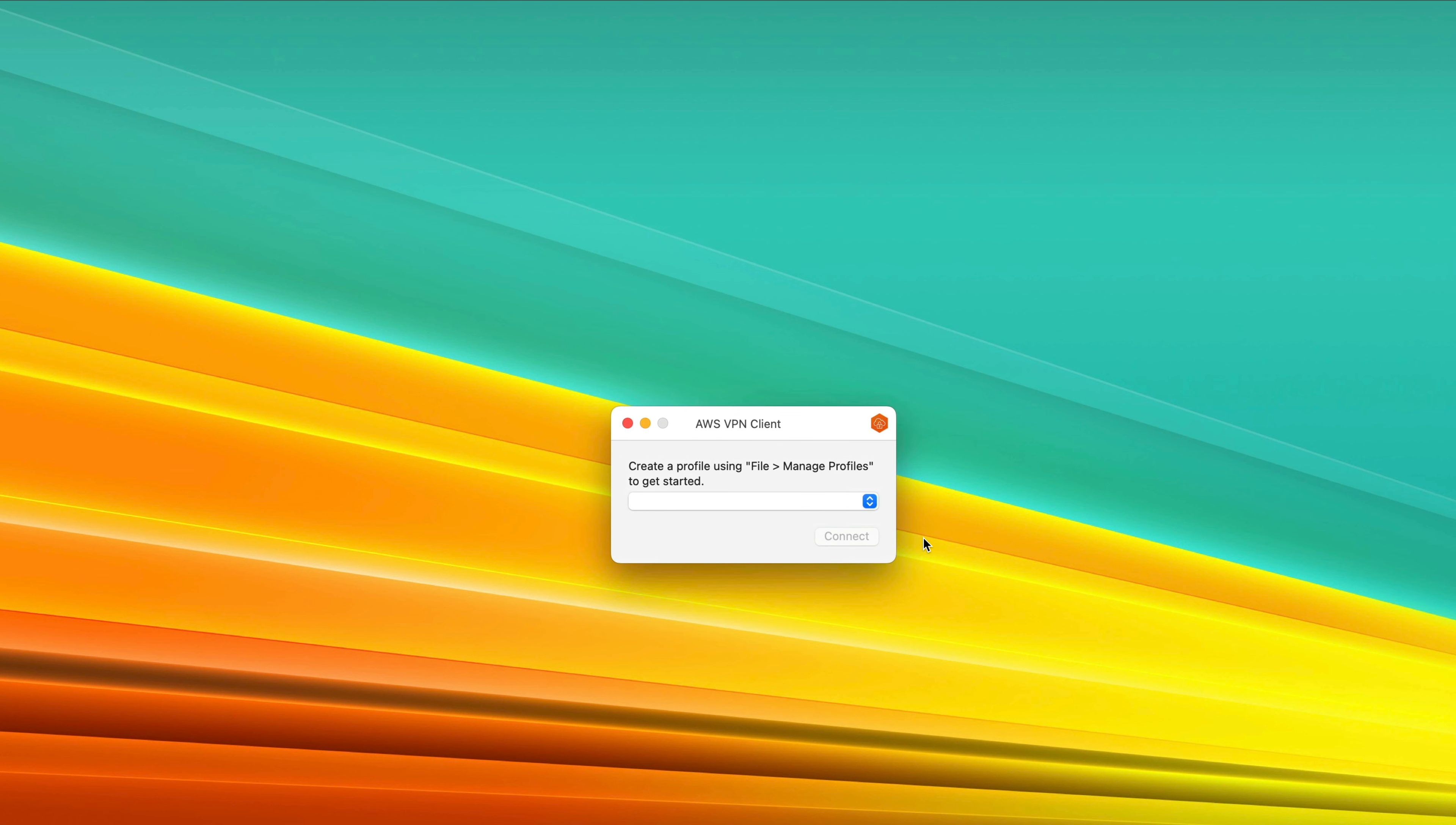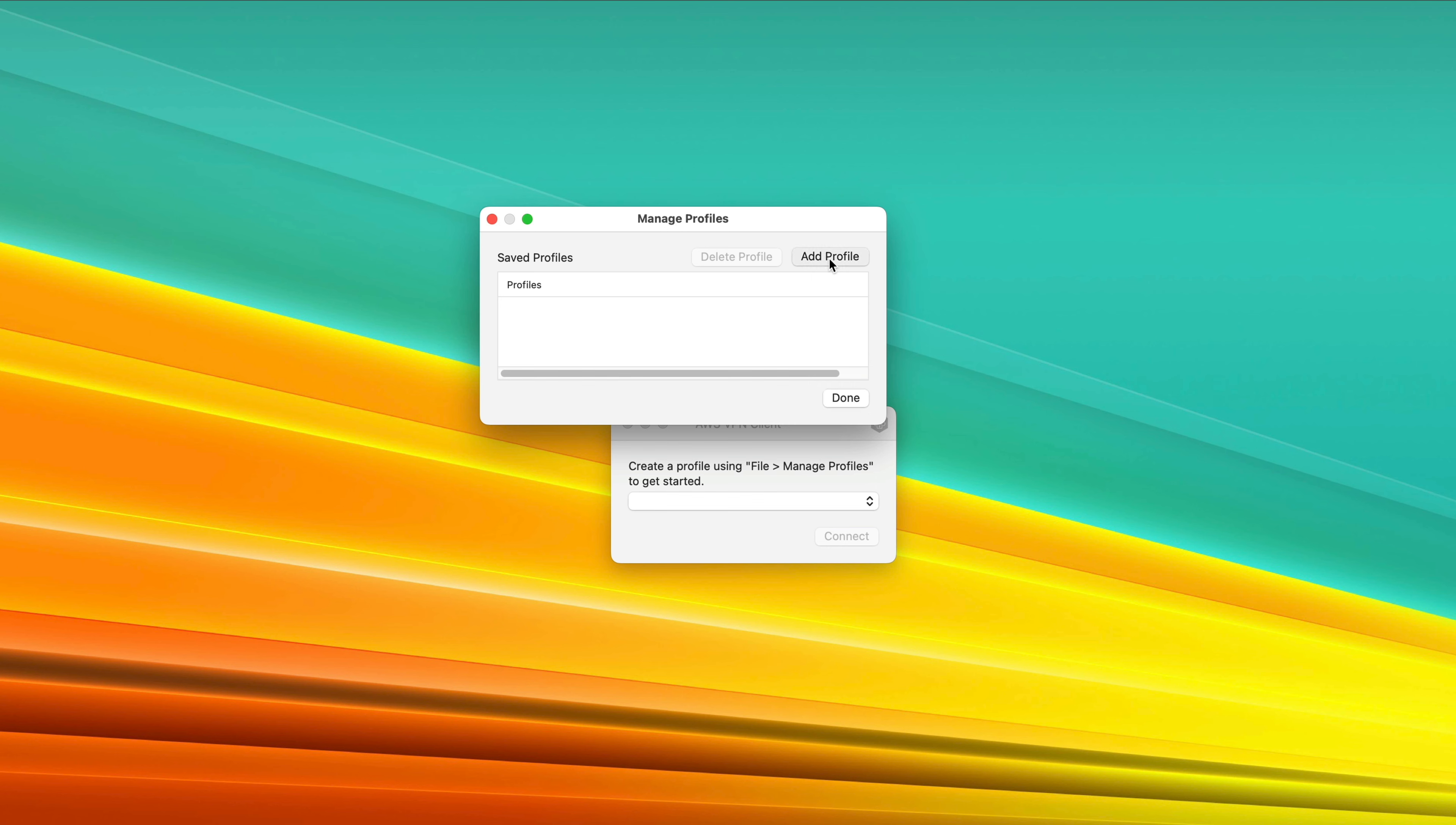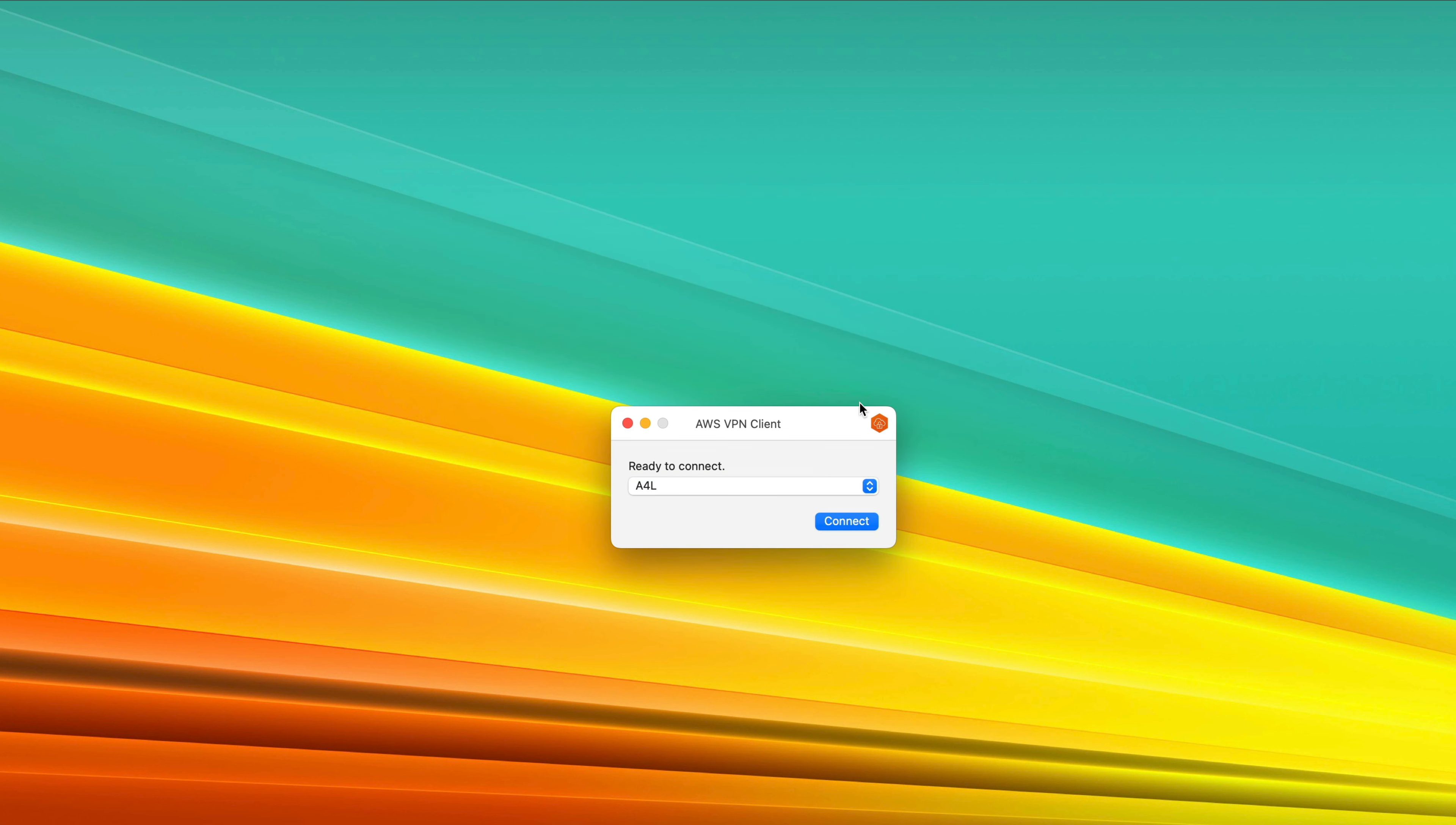Once you've downloaded and installed the client, start the client up, and you should see this dialog. You'll need to upload the client configuration. Go to Manage Profiles, and then Add Profile. For display name, put A4L, and select the configuration file that you just downloaded. Once you've selected it, add that profile, and click on Done, and then you're ready to connect.